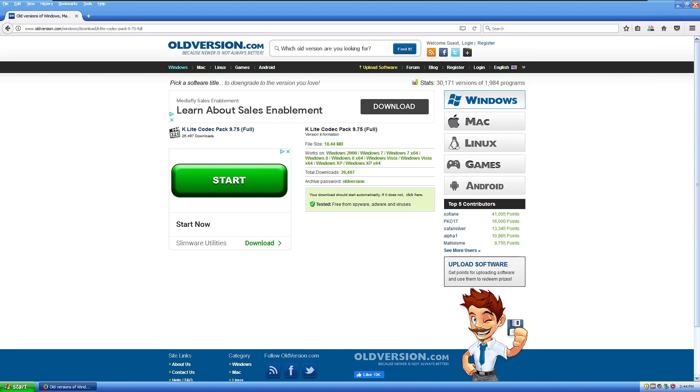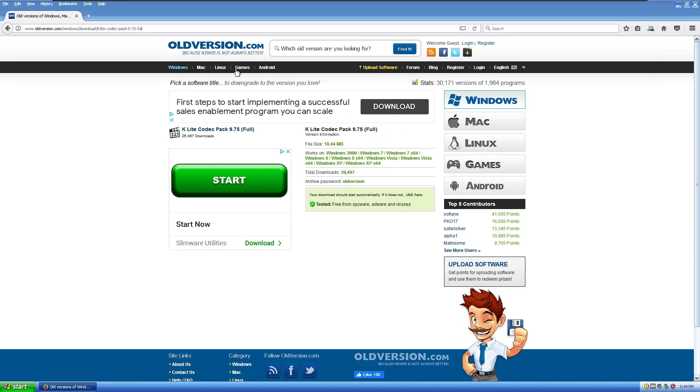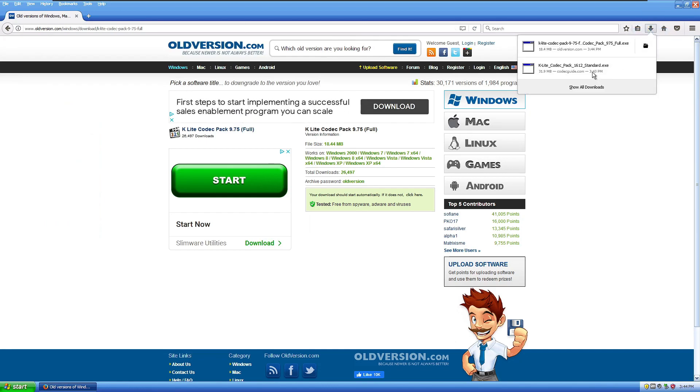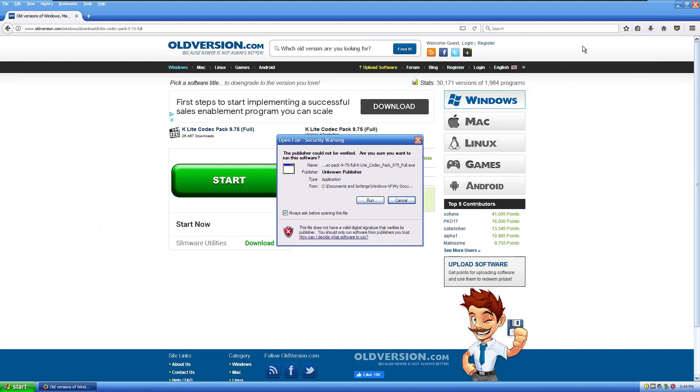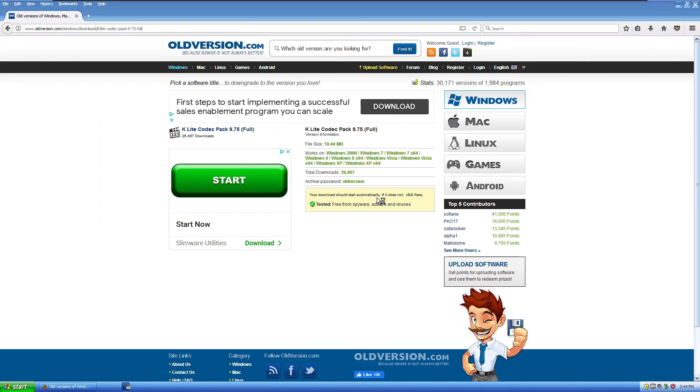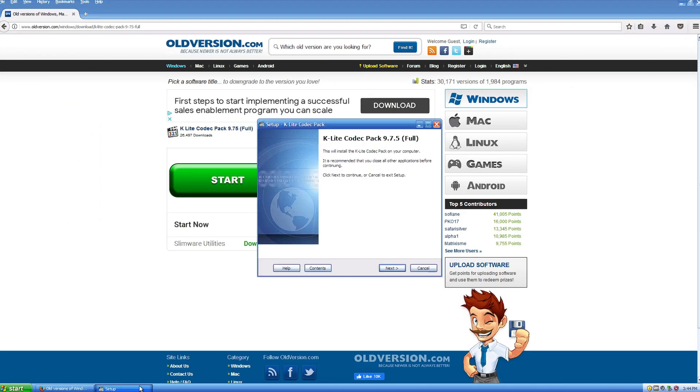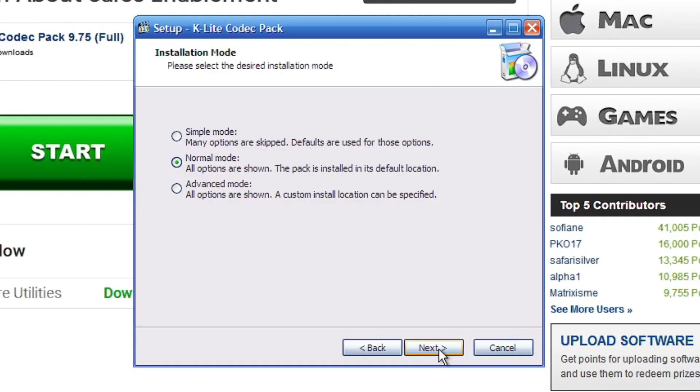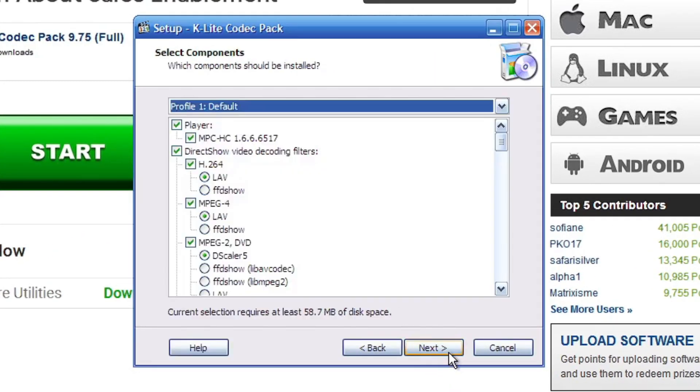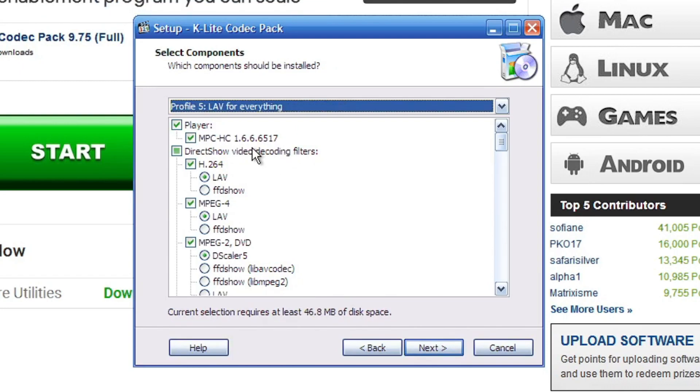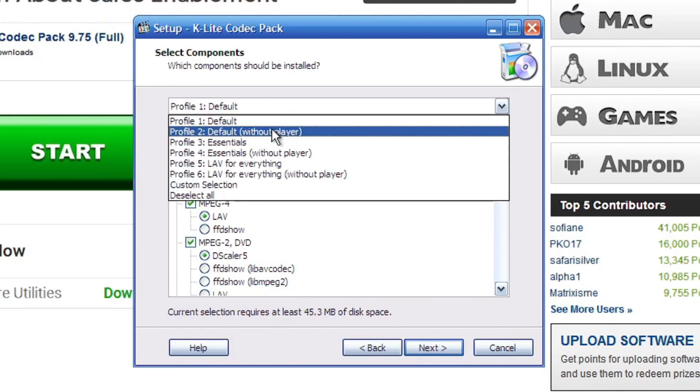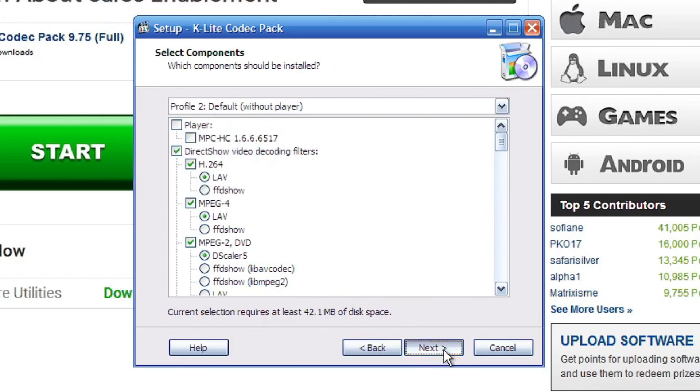And as soon as it finishes downloading, then we'll do it. In the meantime, we'll delete the fake version. Okay, there we go. So now that we open it and run it, now it'll actually work. We're just going to do default without player.